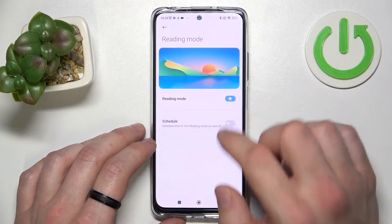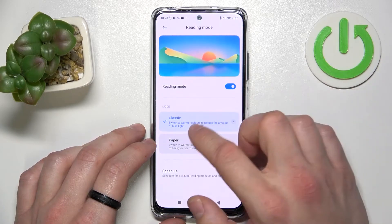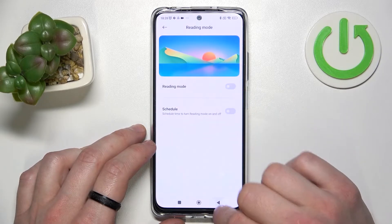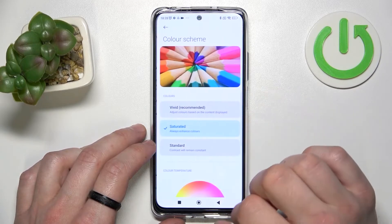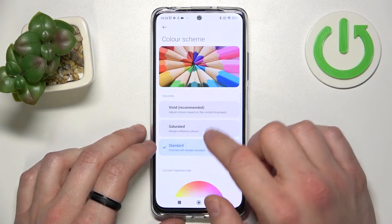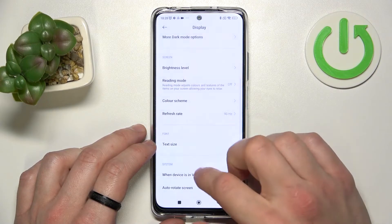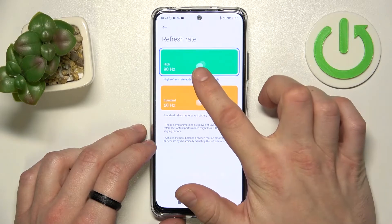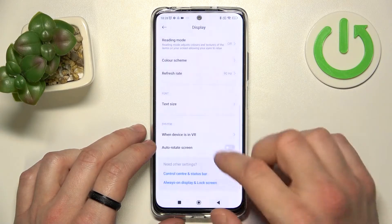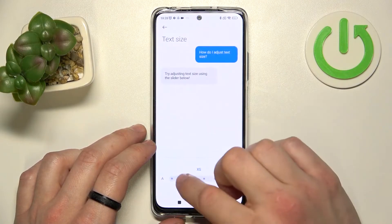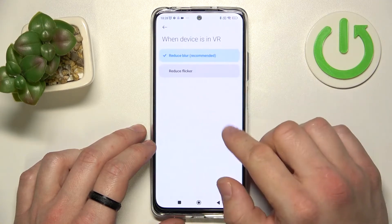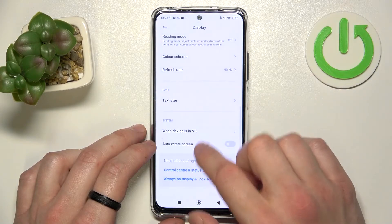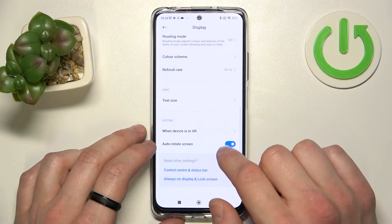Then we can enable reading mode, change it between classic and paper, change color scheme between vivid, saturated and standard, change refresh rate between 90 Hz and 60 Hz, change text size, manage when device is in VR between reduce blur or reduce flicker, and enable or disable auto-rotate screen.